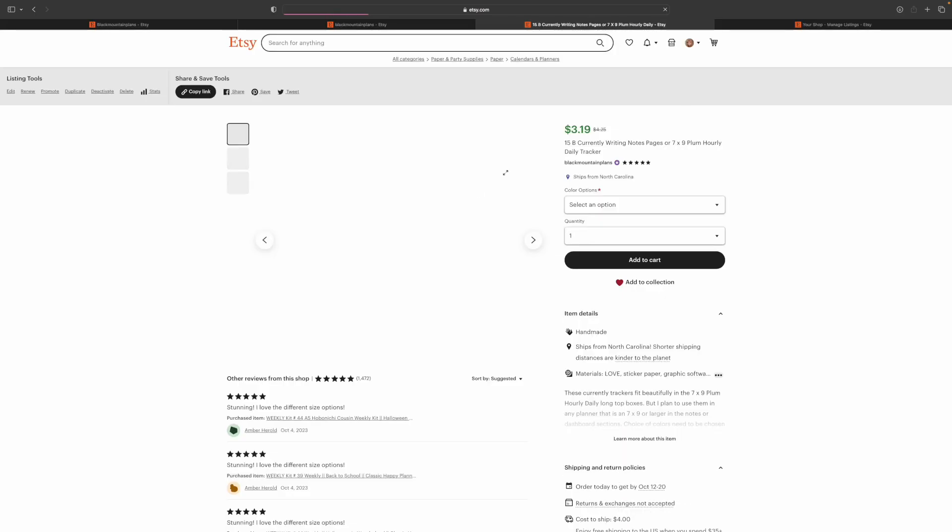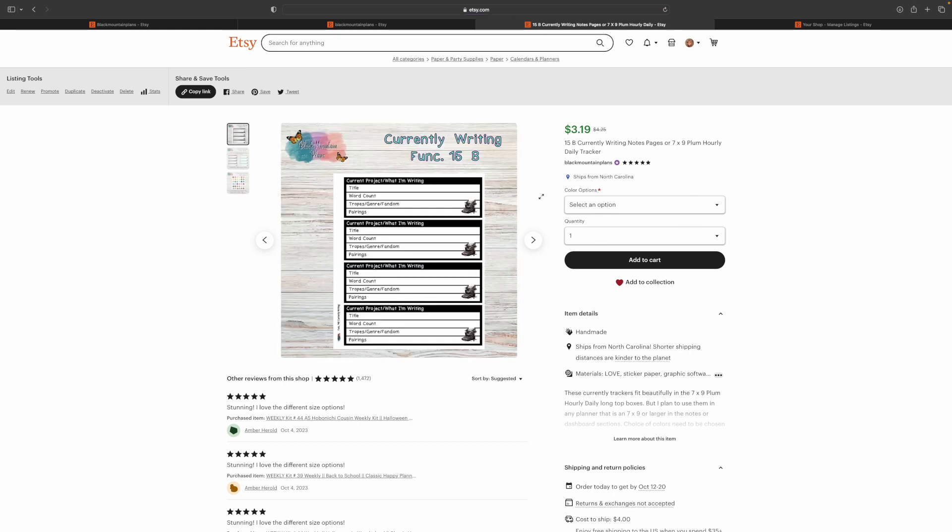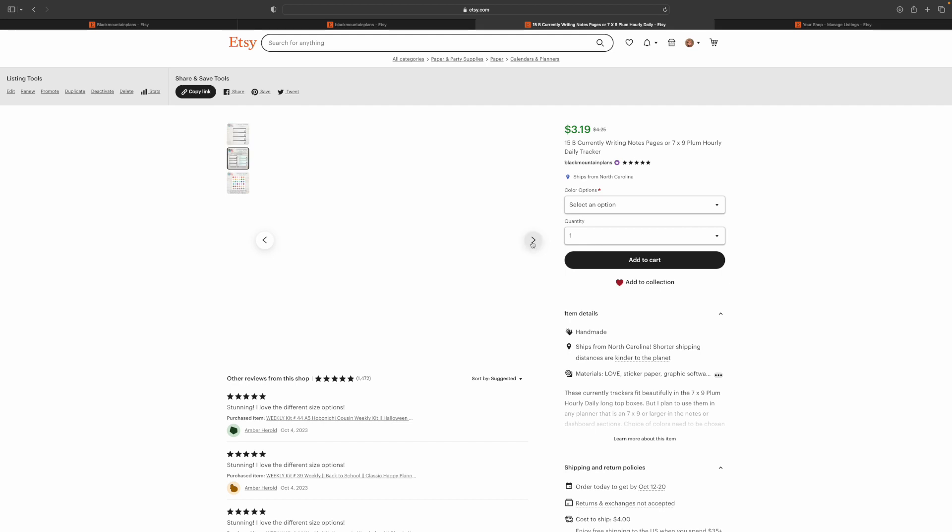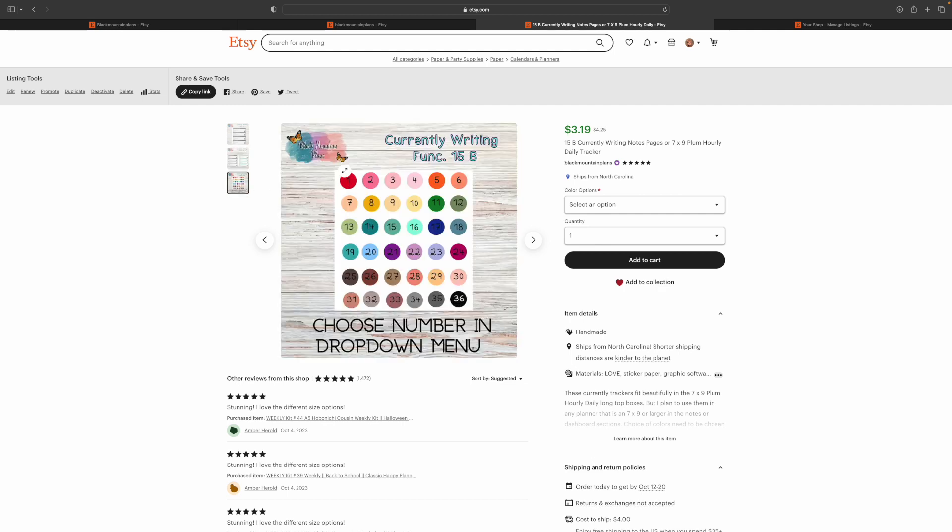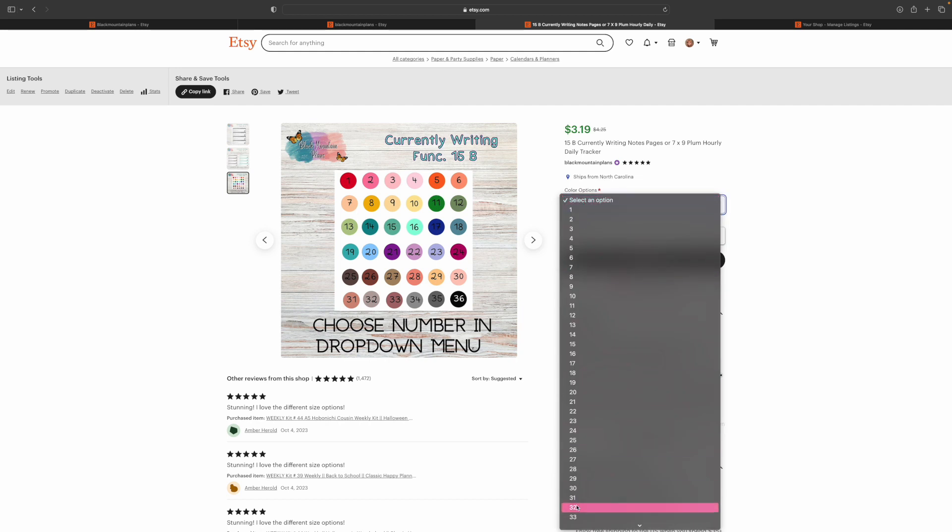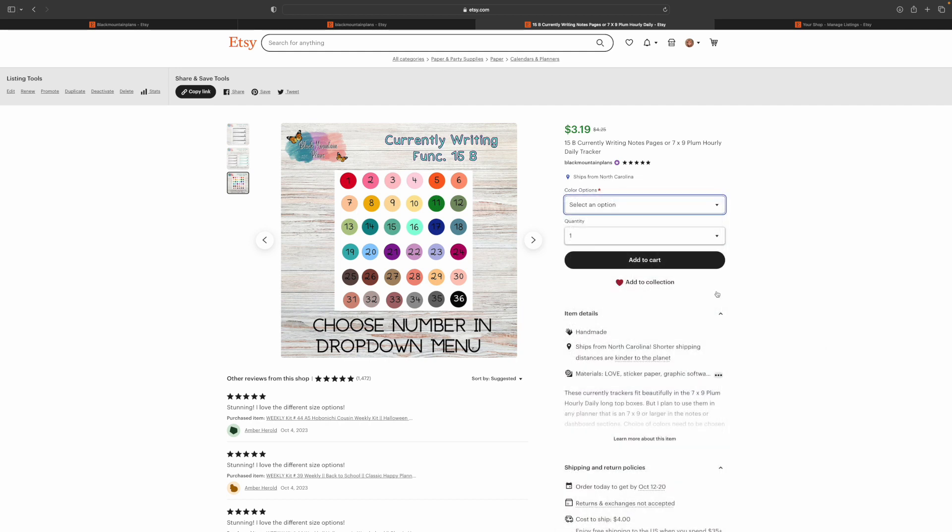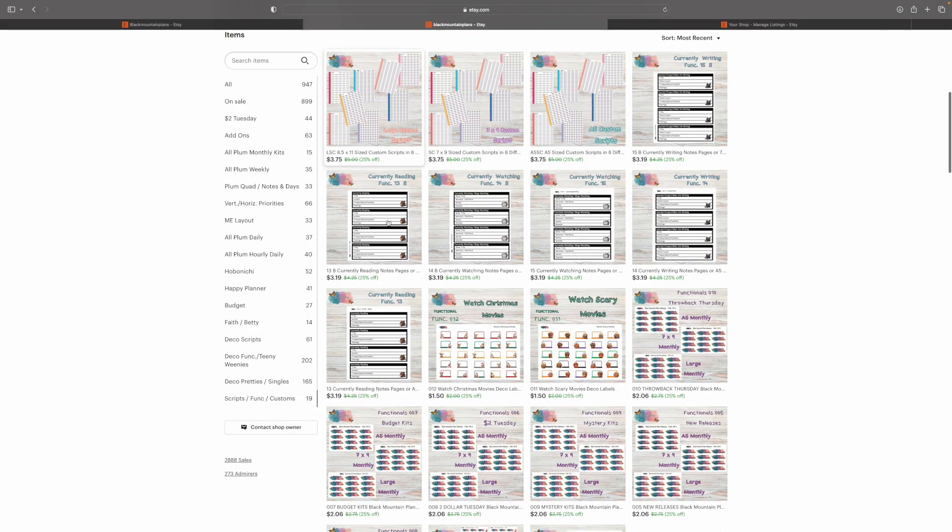These were requested. I do customs for people all the time, and if I think it's something that people might like, I'll actually add it to the shop. This is what she's currently writing. She's doing, I am not going to attempt to say it, it's a writing thing for November, and it's pretty popular. I went online and looked at it, and it is very popular. She requested it in black and white, and then you have the option to get the same thing in all of these 36 colors. You can choose in the drop-down menu what color you want. So, anything that someone asks me to do as a custom, let me get out of there. That's exactly what I'll do.